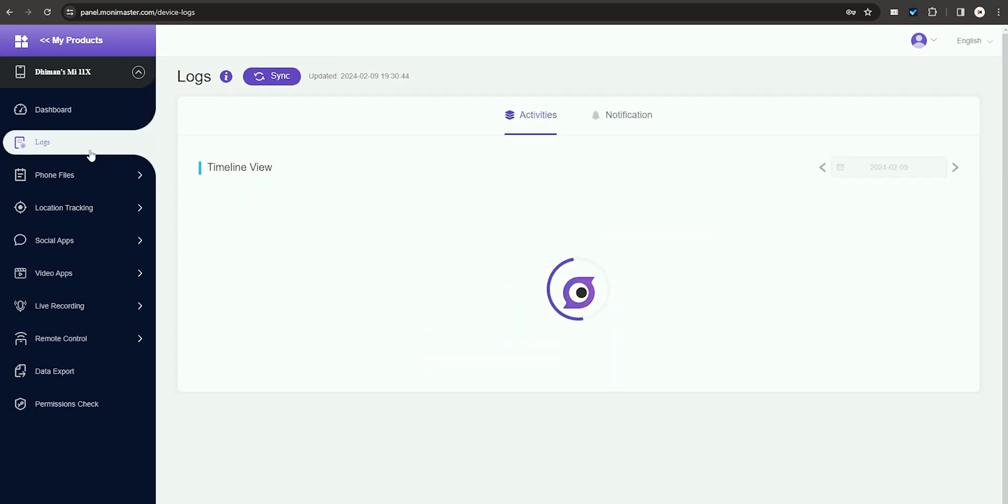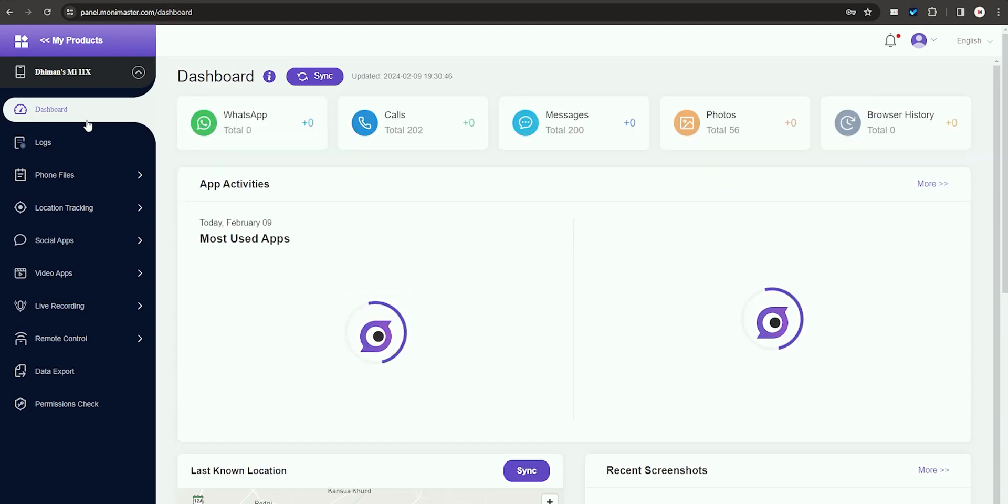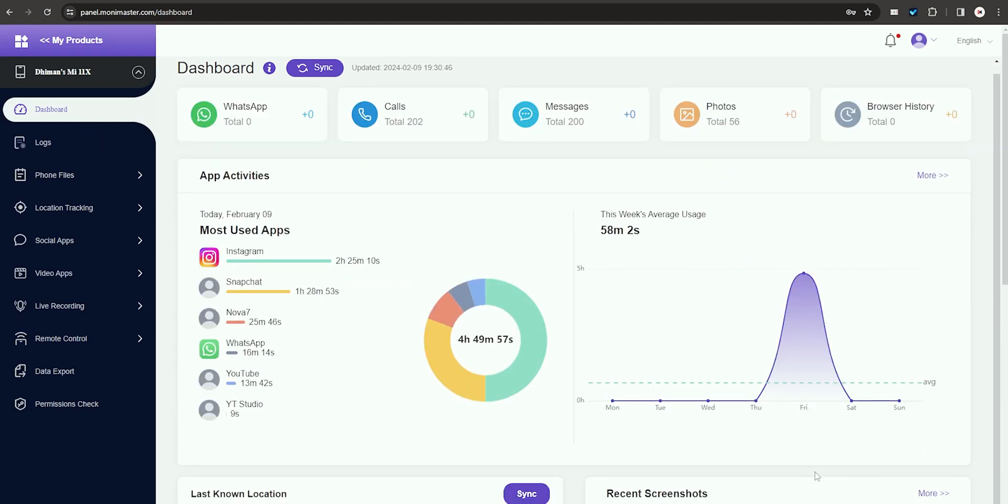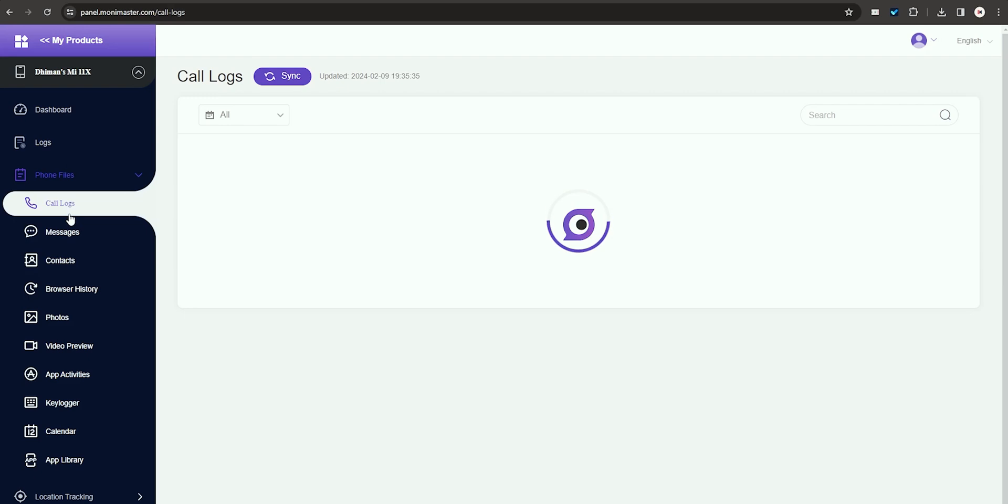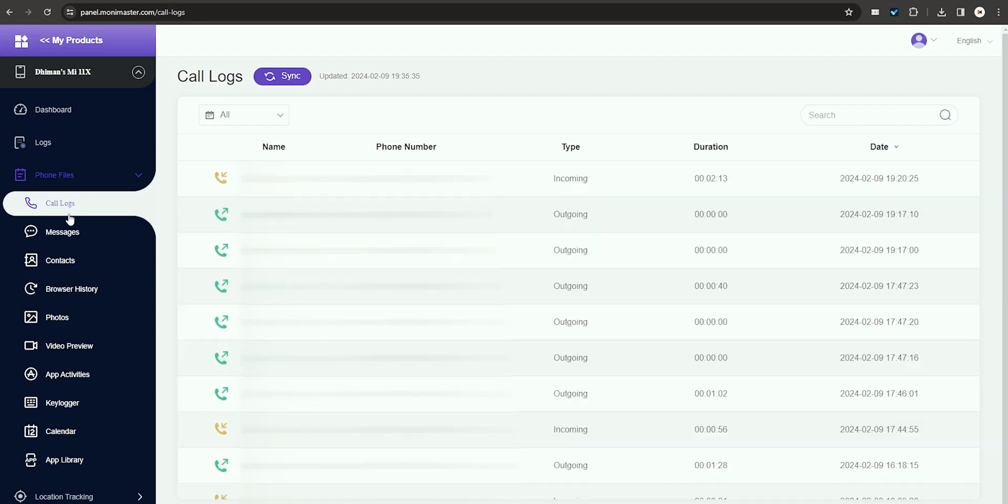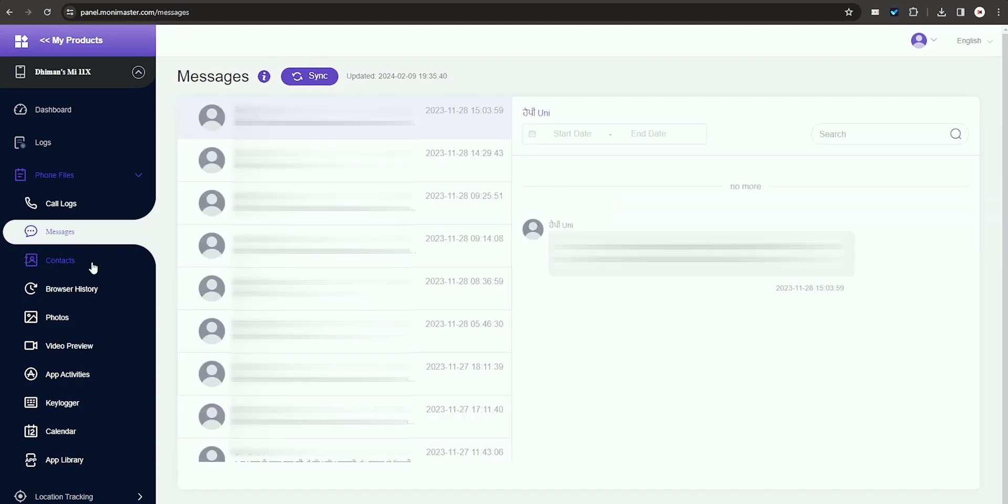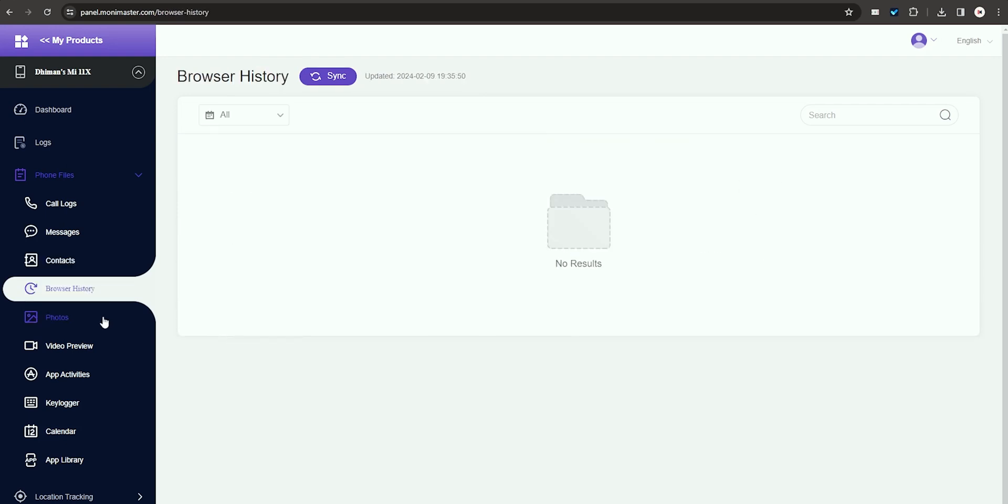The Mooney Master dashboard offers a range of features. In the Logs section, you can track when the target person's phone is used, which apps are opened, and when. For parents, there is a handy feature to monitor teen's phone calls, providing details like caller name, number, call type, and duration. It even retrieves deleted call logs, though not instantly deleted ones. The dashboard also includes sections for contacts, browsing history, photos, and more.